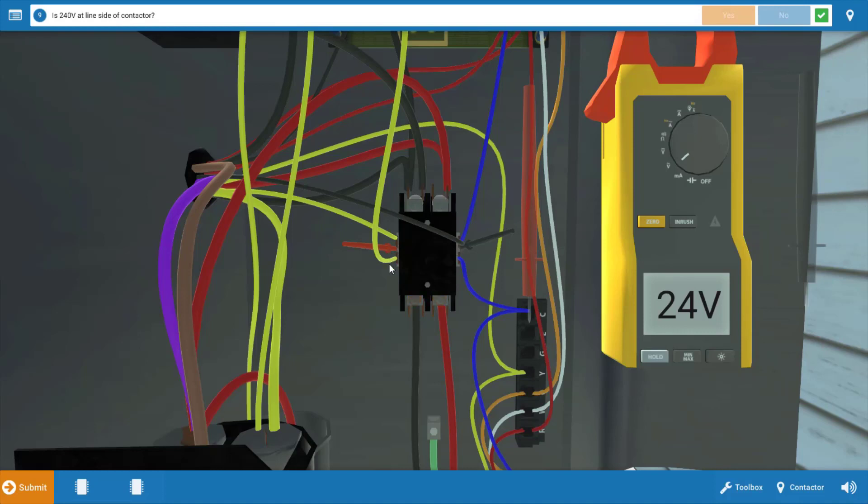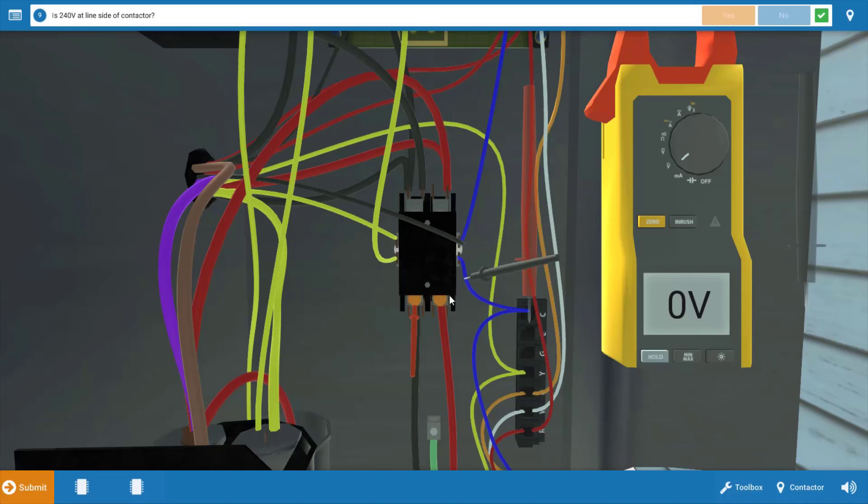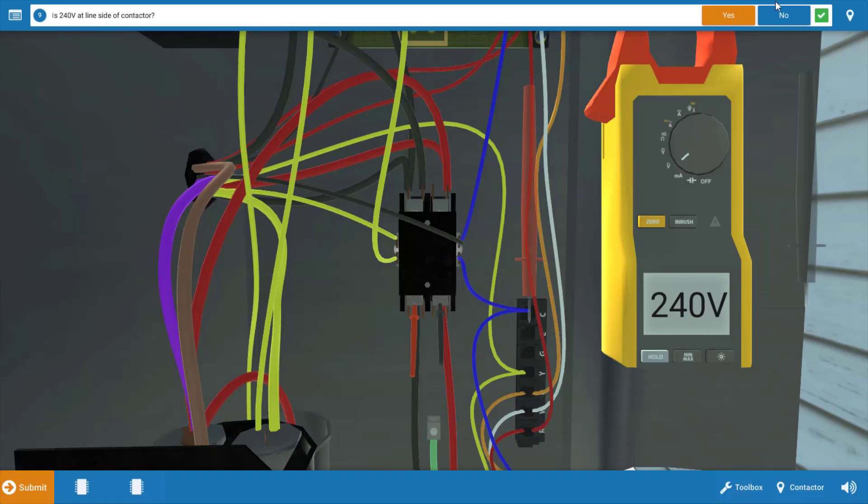Start by measuring line side voltage, and we should have 240 volts coming to the contactor from the disconnect. And we do have 240 volts, so the disconnect's not the problem. We've got power to the coil, and these contacts should be pulling in.